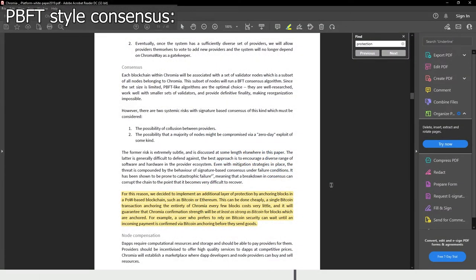There is an extra layer of security on Chromia: anchoring the entirety of Chromia in a major proof-of-work blockchain like Bitcoin every few blocks. This way, Chromia's confirmation strength arguably improves significantly.